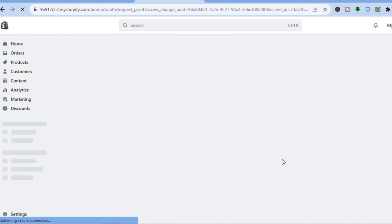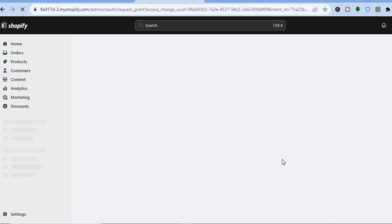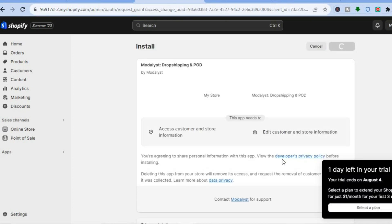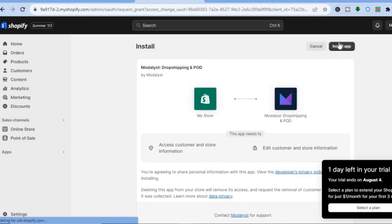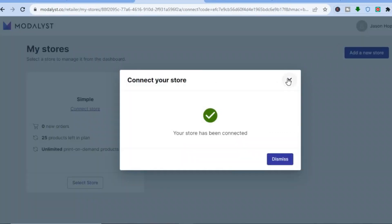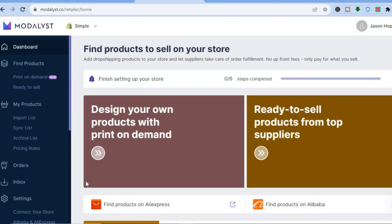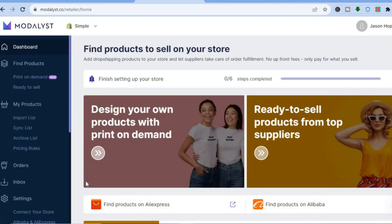You'll be redirected to your Shopify page where you'll be installing the Modalist app. Grant it access, then tap on 'Install App' in the top right-hand corner. You can see that the store has now been connected, so close that window. The store is connected and you can tap on 'Select Store'.